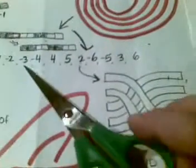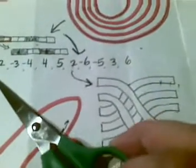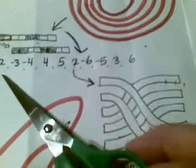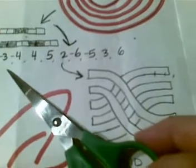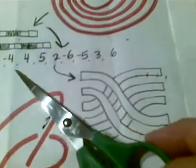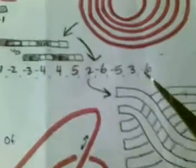And this is the extended Gauss notation: 1, -1, -2, -3, -4, 4, 5, 2, -6, -5, 3, 6. I've drawn it here as my little notation, taking account for the black which is the under and the white is the over.